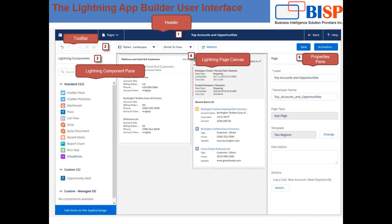Now let's discuss about the Lightning App Builder user interface. This user interface consists of five parts. The first one is the header. The header shows a label and contains a pages list where you can see the last 10 pages that you can modify. For example, 'Top Accounts and Opportunities' is a label of our app builder, and in the pages section we can see the list of the last 10 pages that have been modified.